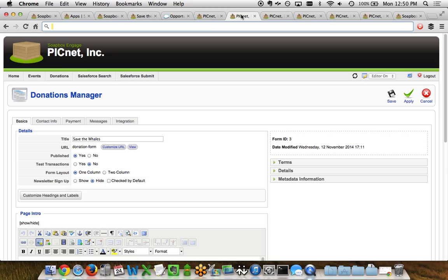When you go to create or edit a donation page, you've got a variety of different tabs from the basics all the way through to the Salesforce integration. You can customize these on a donation page by donation page basis, as well as setting default values if you want the same starting values for all your donation pages. You can also clone or duplicate any existing donation pages — great for A/B testing when you just want to change one or two elements without fully recreating a page.